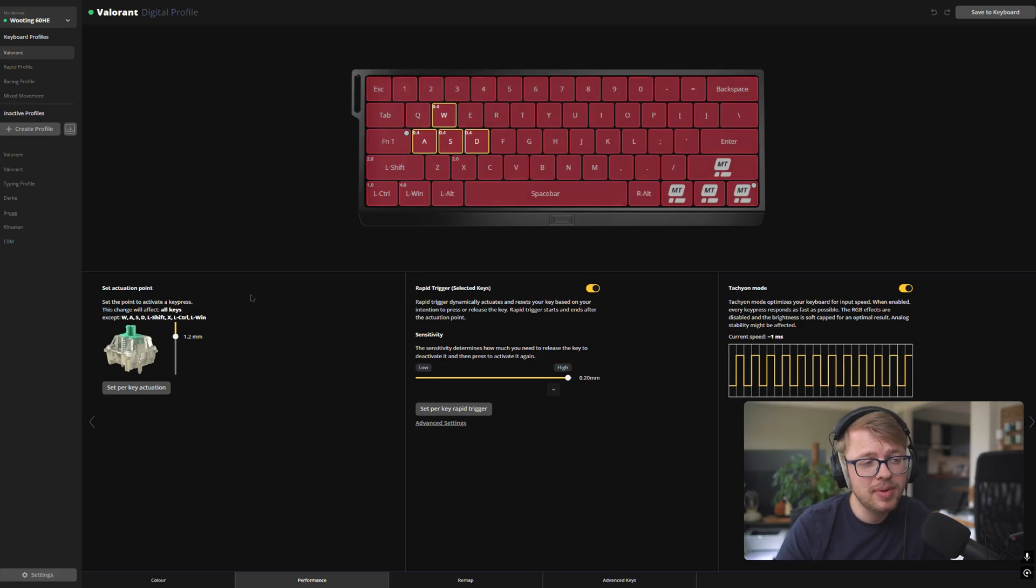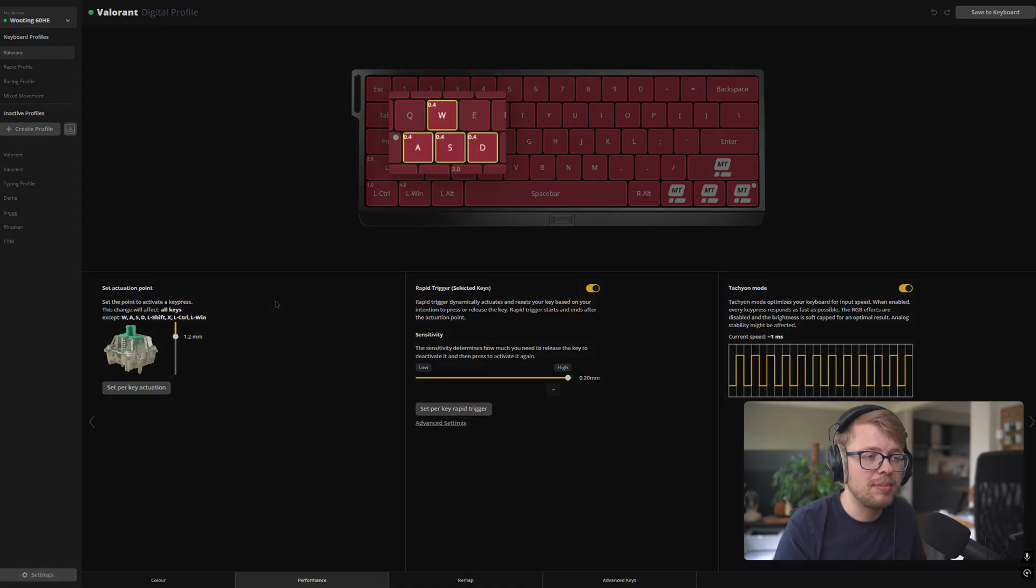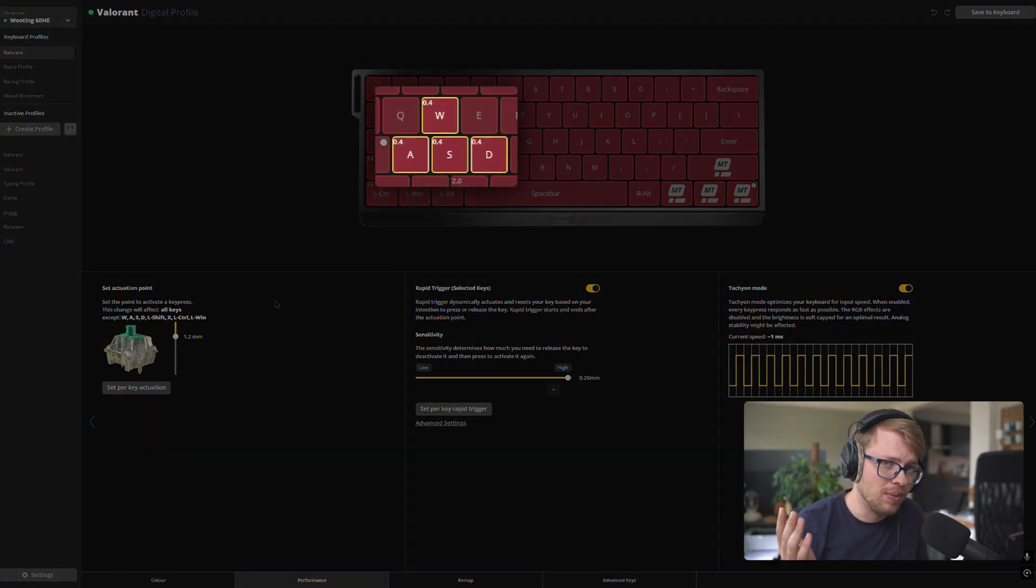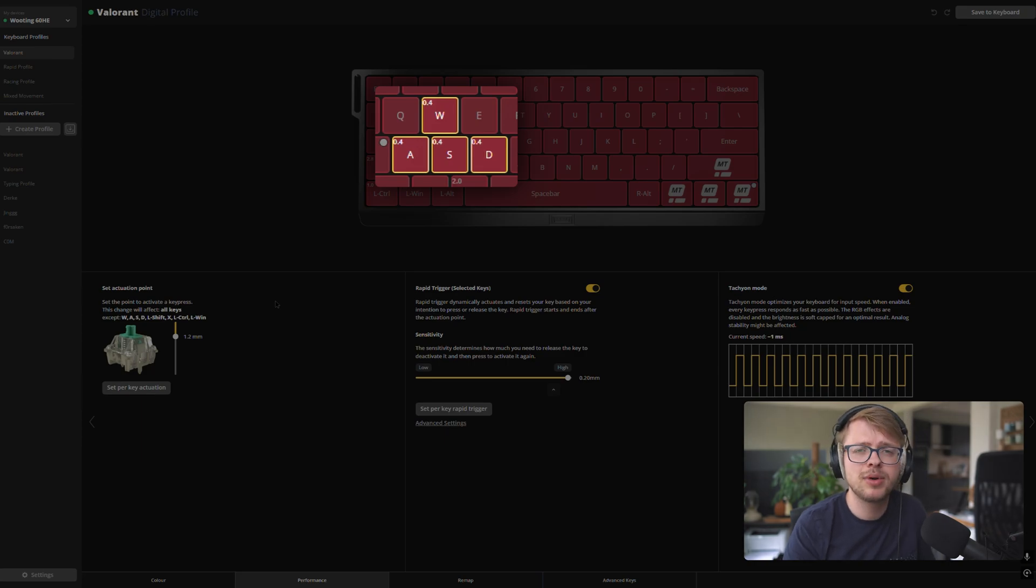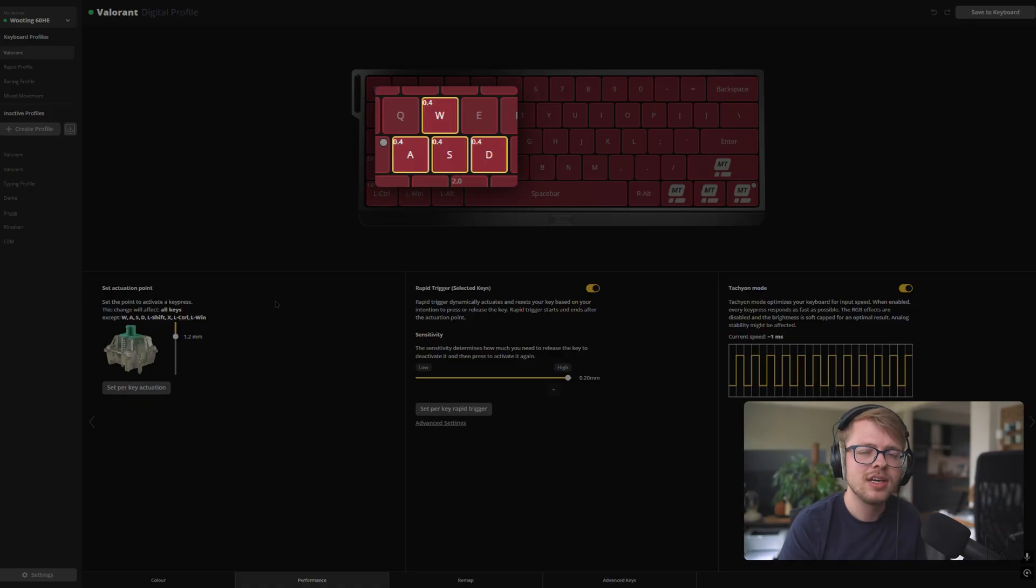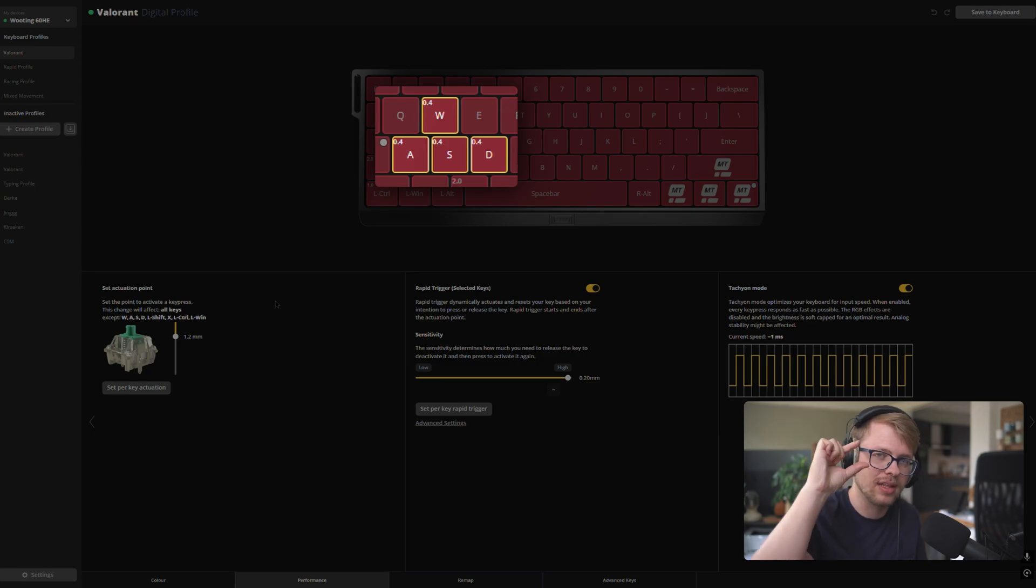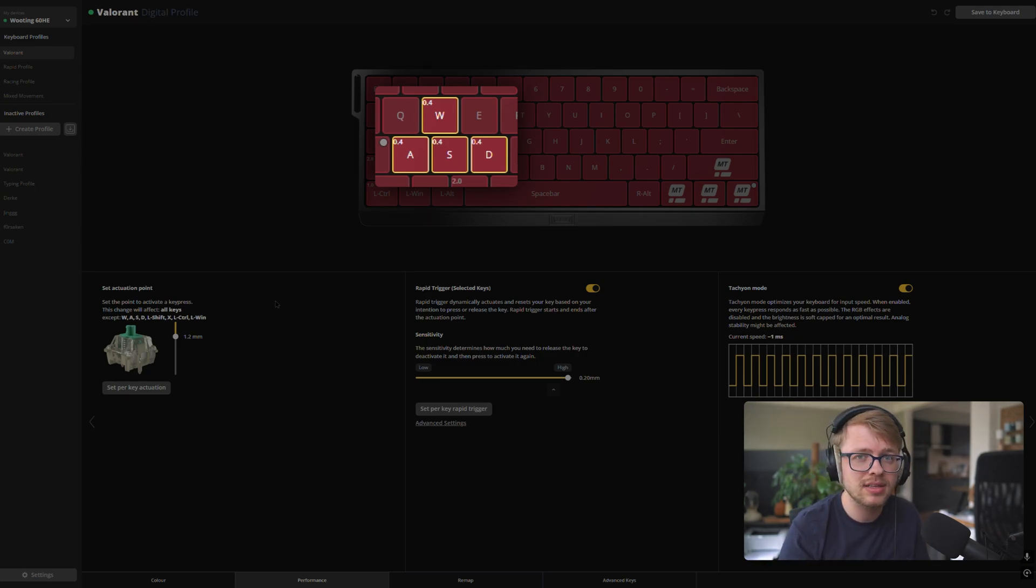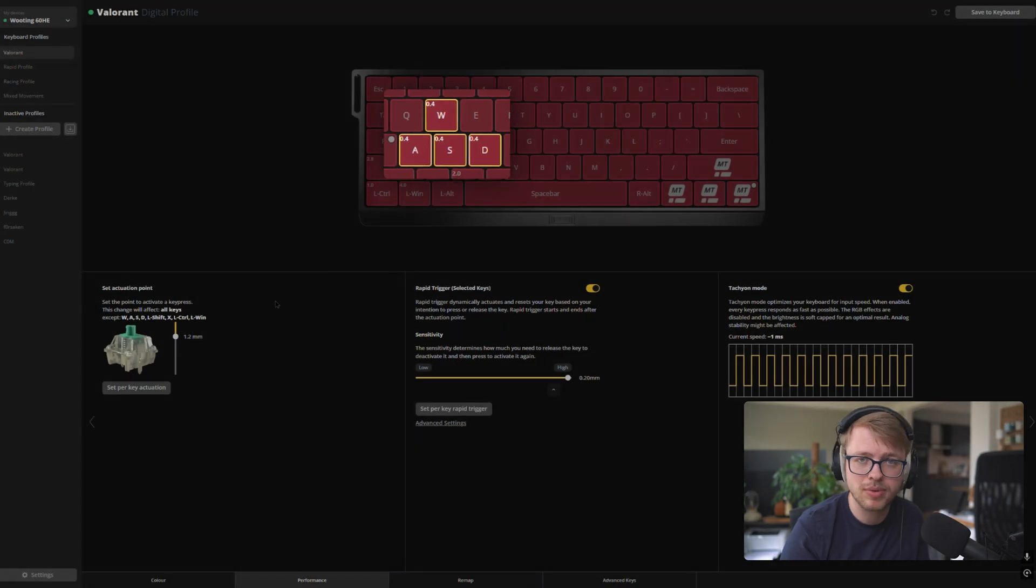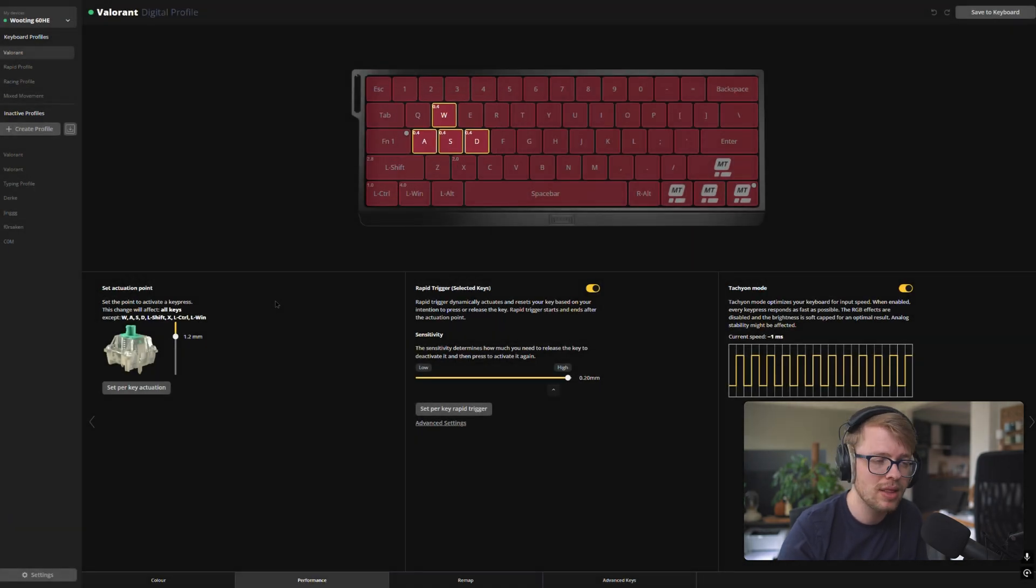And further, you can see on the WASD keys, we have 0.4 millimeters of actuation point. You might be asking, why not 0.1? Well, 0.1 is just too sensitive. I tend to lean on my keys and I accidentally press in those keys as well if it's set to 0.1 millimeters. And you don't want that to happen. So 0.4 millimeters just gives you that extra little give. Of course, you can tweak it, see what you actually prefer, maybe even 0.2 or 0.1. That's up to you.